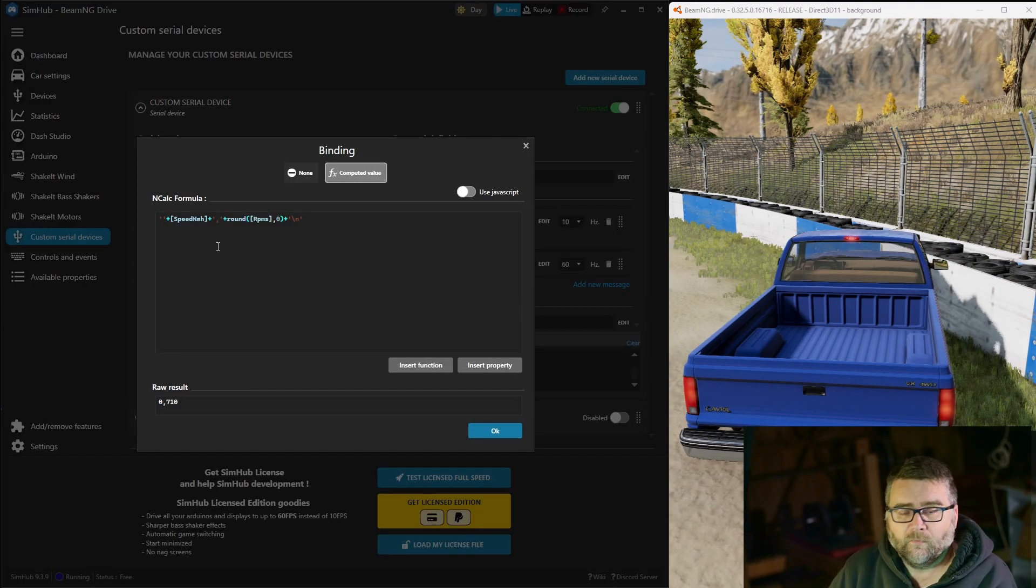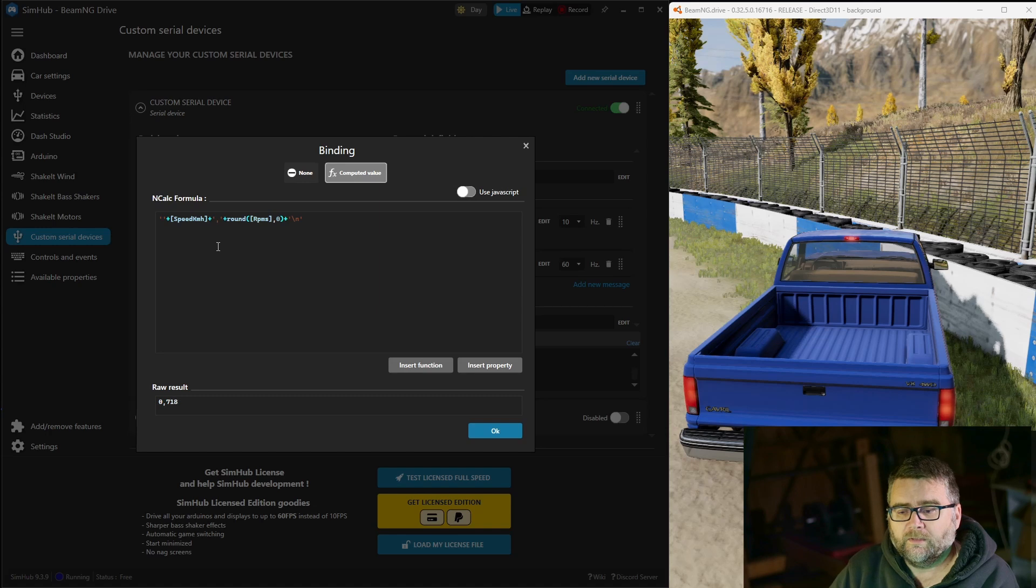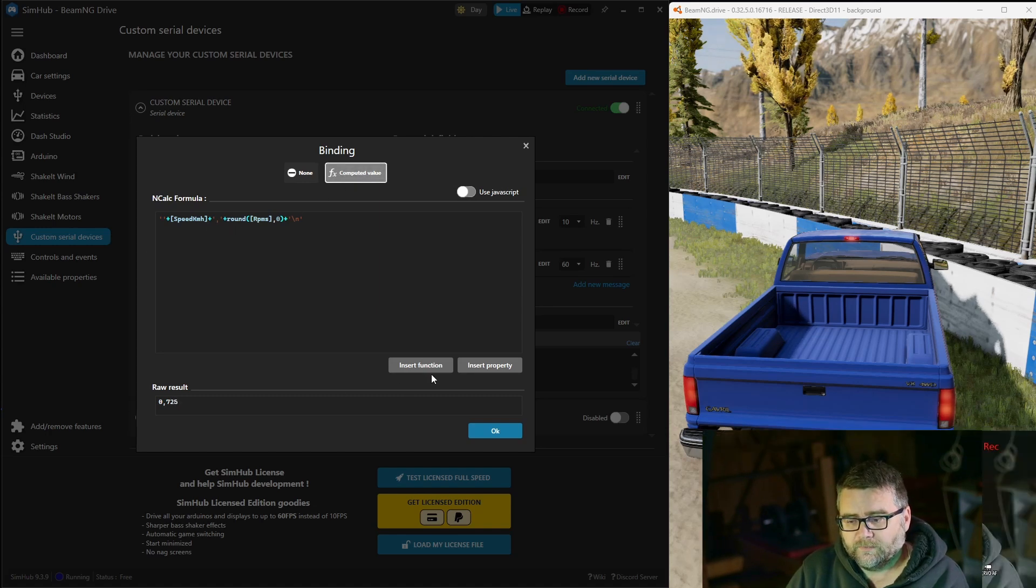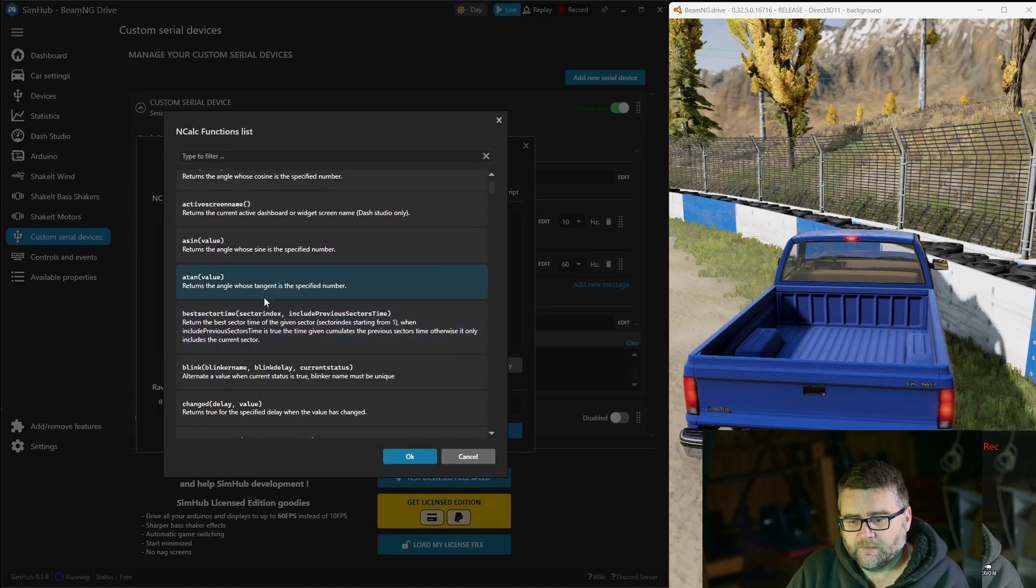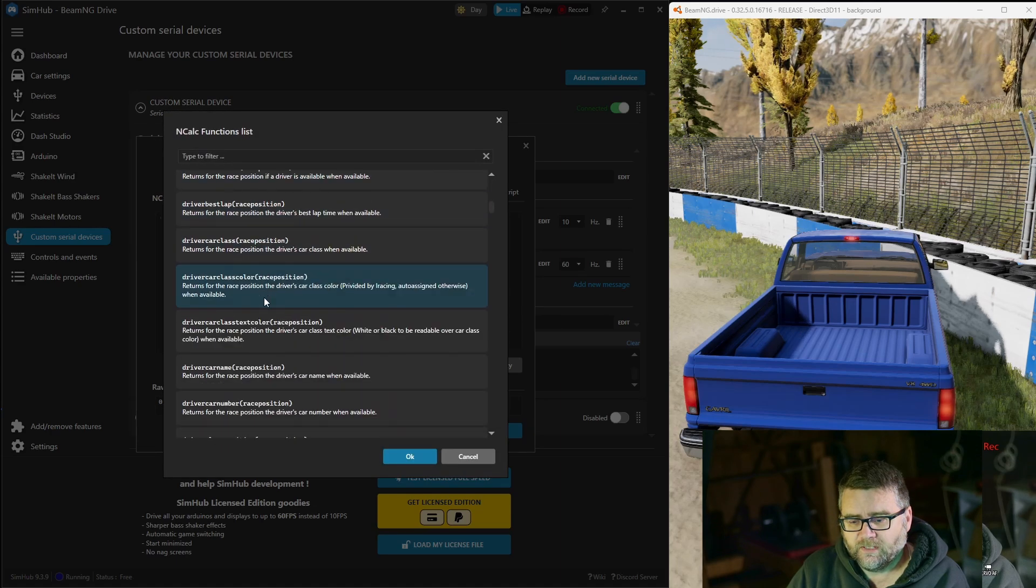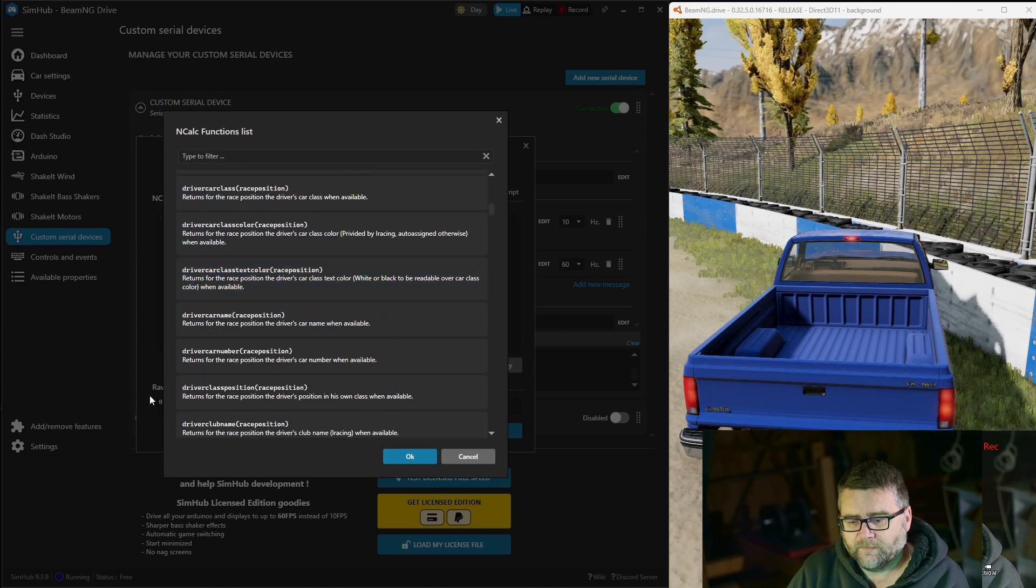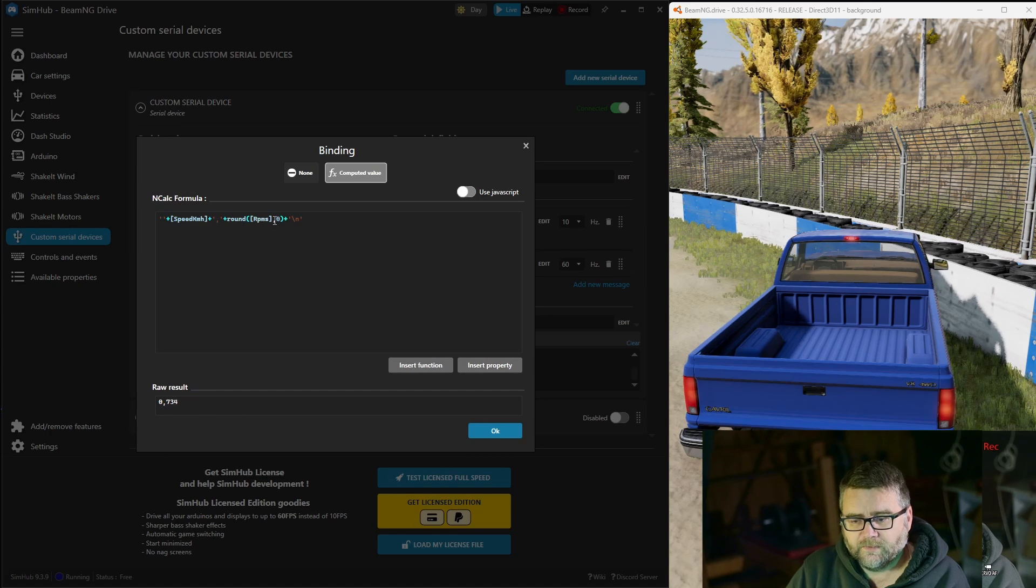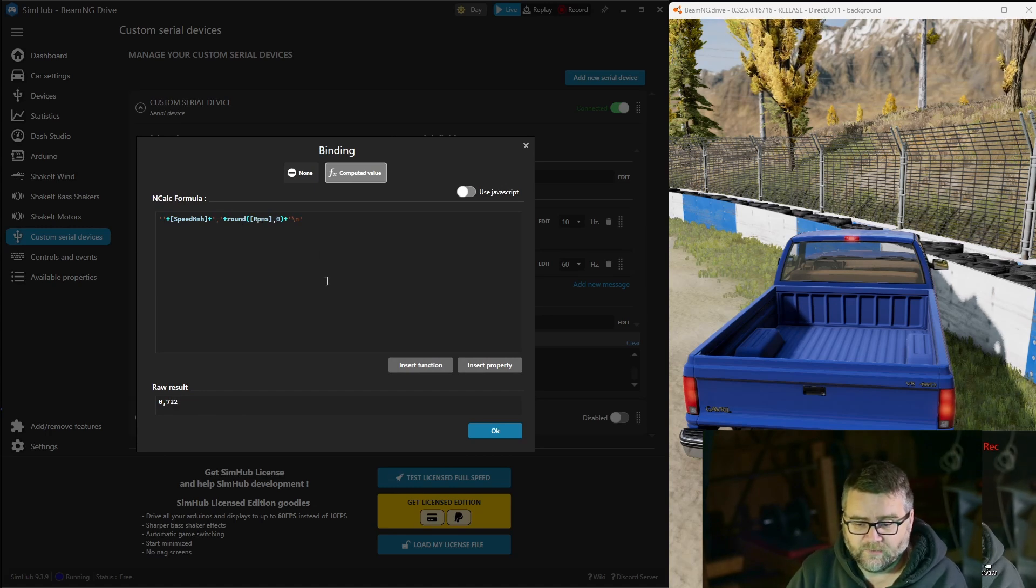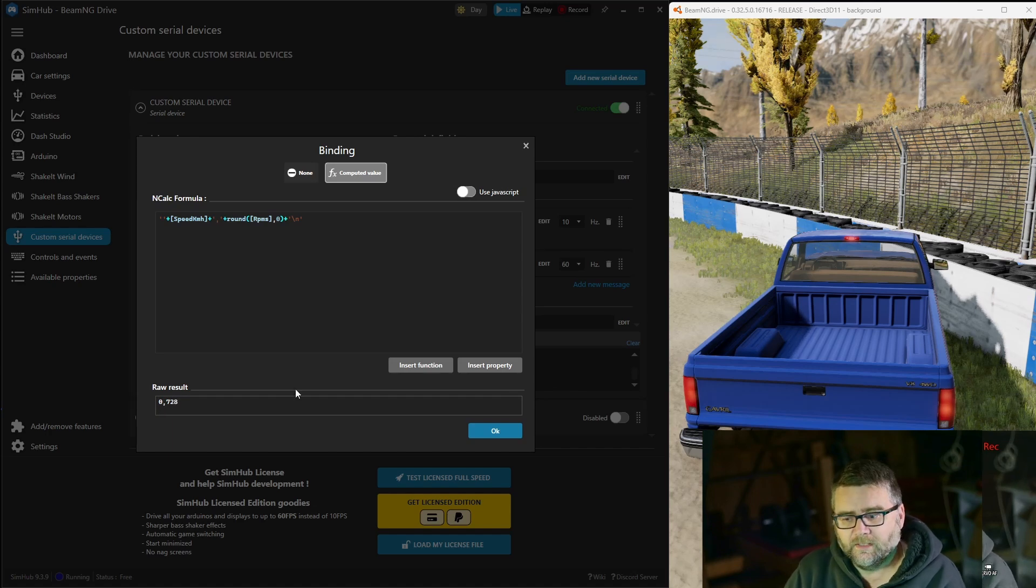To get rid of all the extra stuff we don't want there are maths calculations available in here. We've got insert function to do that and there's all these different things we can achieve with all the data. I've just rounded it up to zero decimal points because I just want the whole number. We'll have to do the same for speed by the looks of things because it's coming up with fractions of numbers as well.